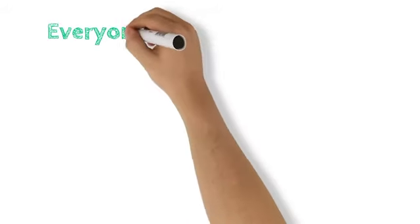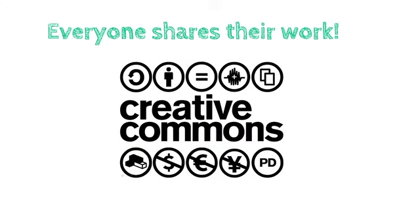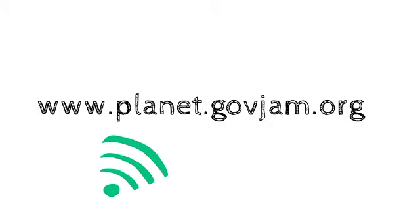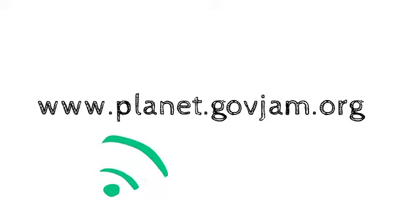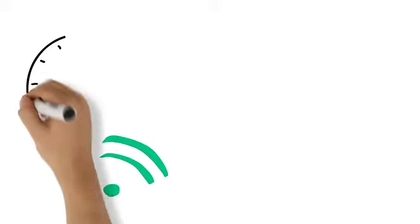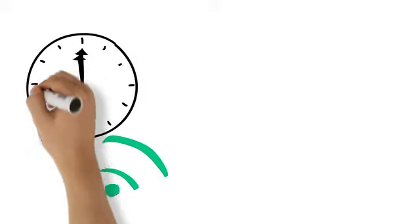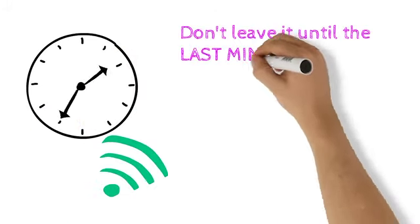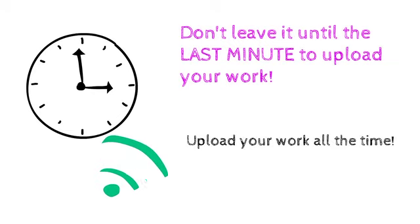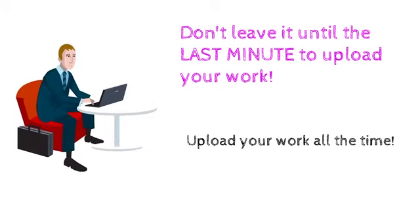At the Jam, everyone shares their work with the world under Creative Commons licensing. We do this by uploading our prototypes to a shared global platform called Planet Jam. Remember, always be uploading. Don't leave it till the last minute. Keep uploading all the time. Your hosts can help you.